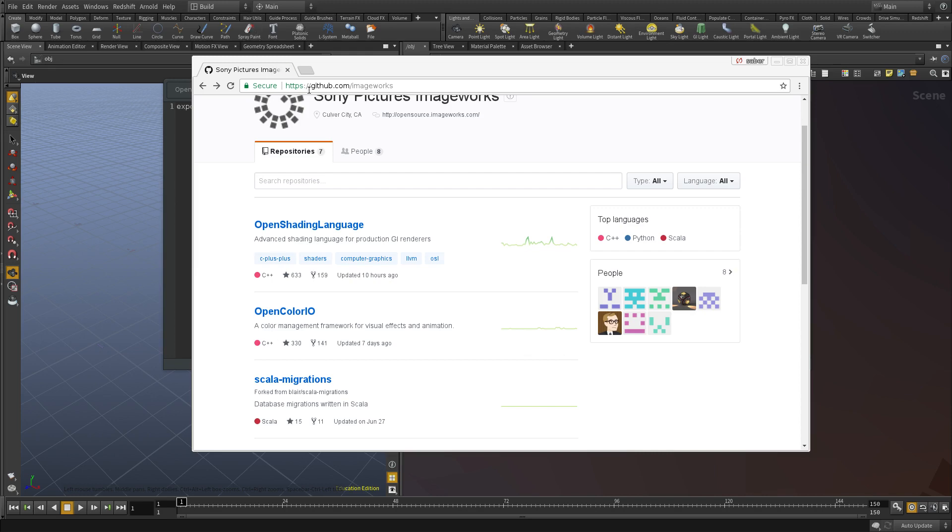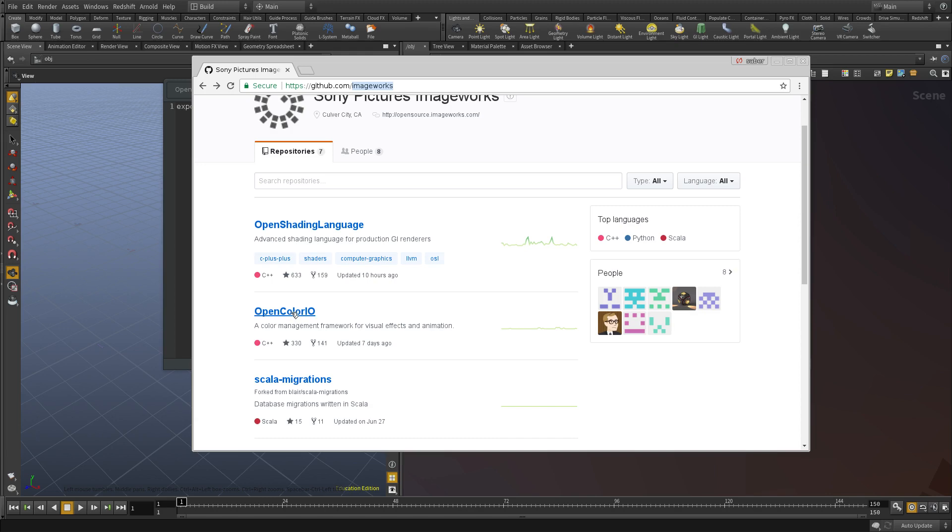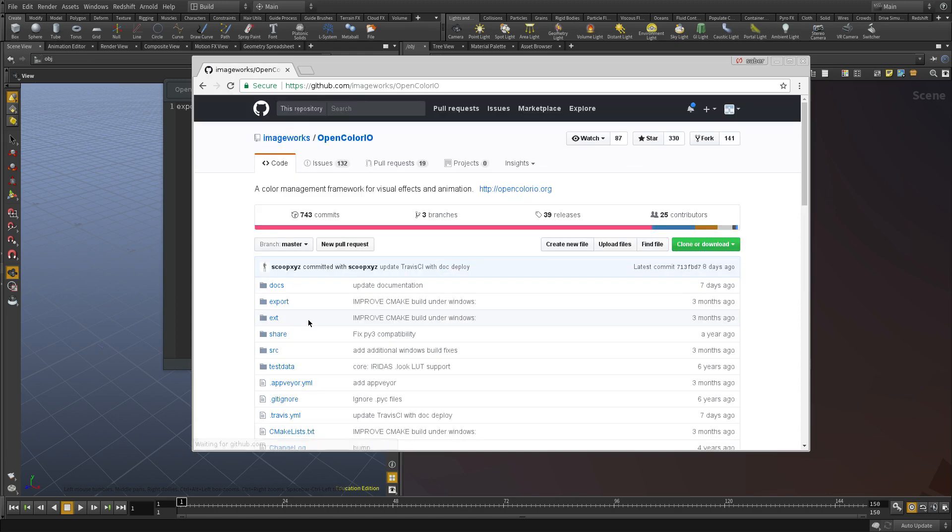If you go under github.com/imageworks, this is a Sony open-sourced project where they are hoping to create a unified color correction pipeline for VFX and basically any CG-related rendering.